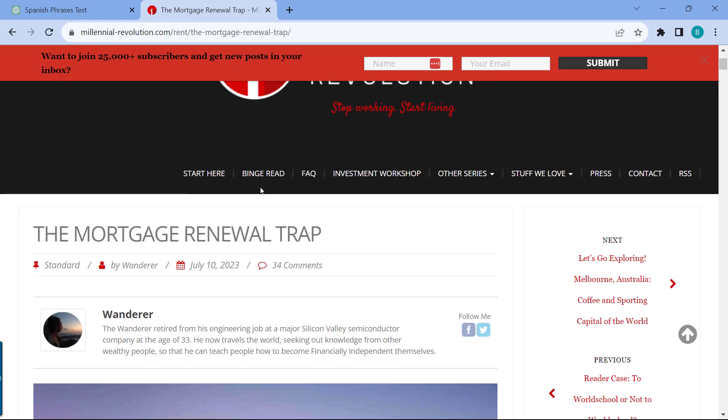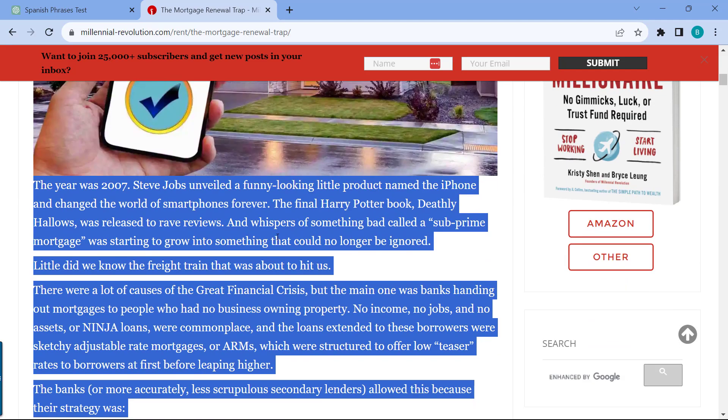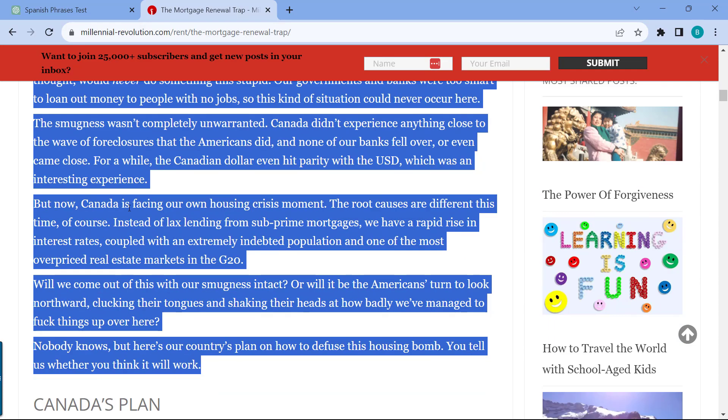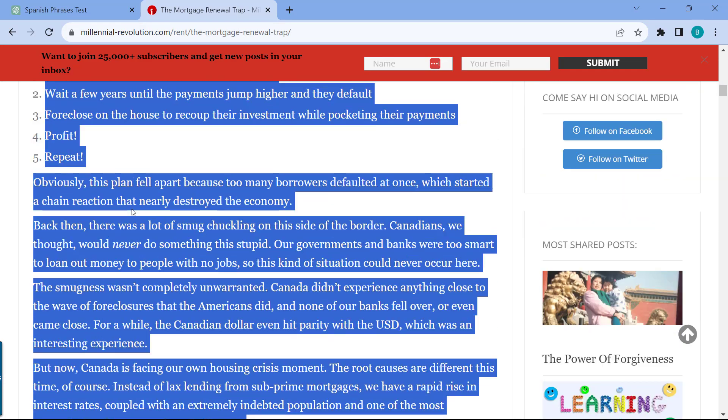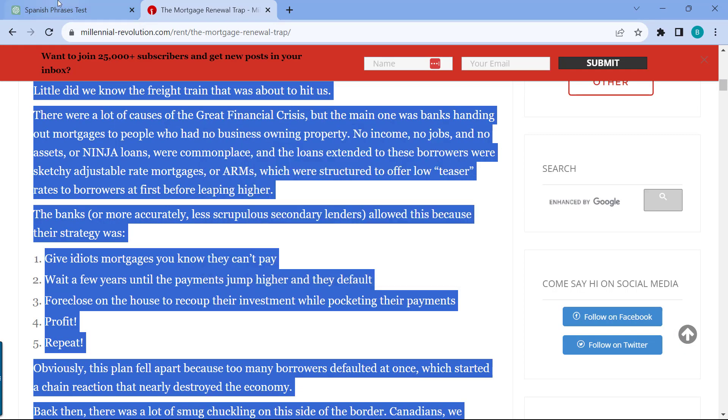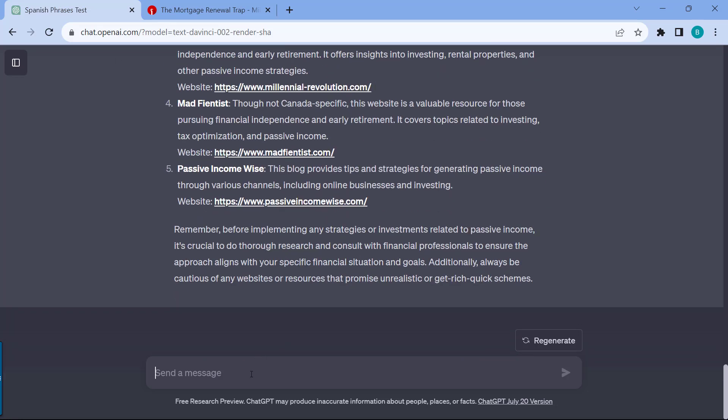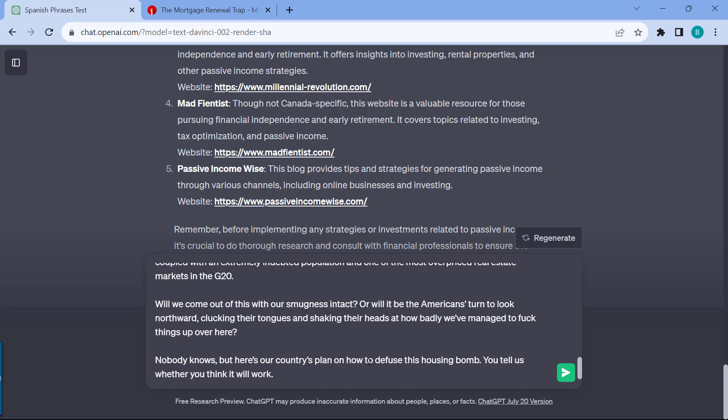What I have opened is the Millennial Revolution. One of the articles I just opened is the mortgage renewal trap. The really cool thing is now you can also copy what I highlighted, like the article, and you can simply copy this. And then you can now ask ChatGPT to summarize this for you. Because if you have a lengthy article, you can just simply have ChatGPT make it bite-sized for you. And this is my personal favorite. Let's say if it's a complicated topic, you can simply ask ChatGPT to summarize and explain this to a five-year-old. I'll just paste in the text that I have copied right now.